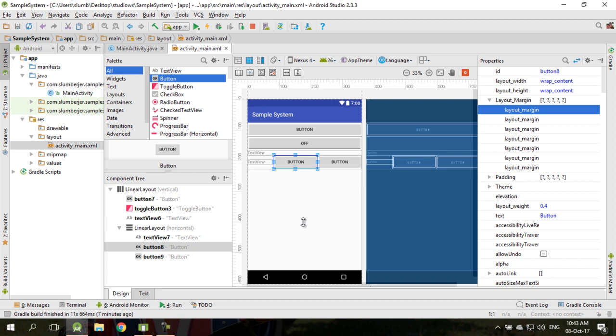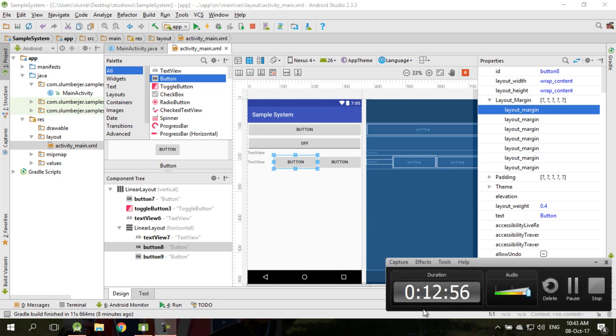If you are comfortable with constraint layout, go ahead and use it. But for me, linear layout is the way because I can control the behavior of the layout in a linear fashion. So I think that is all — thank you.